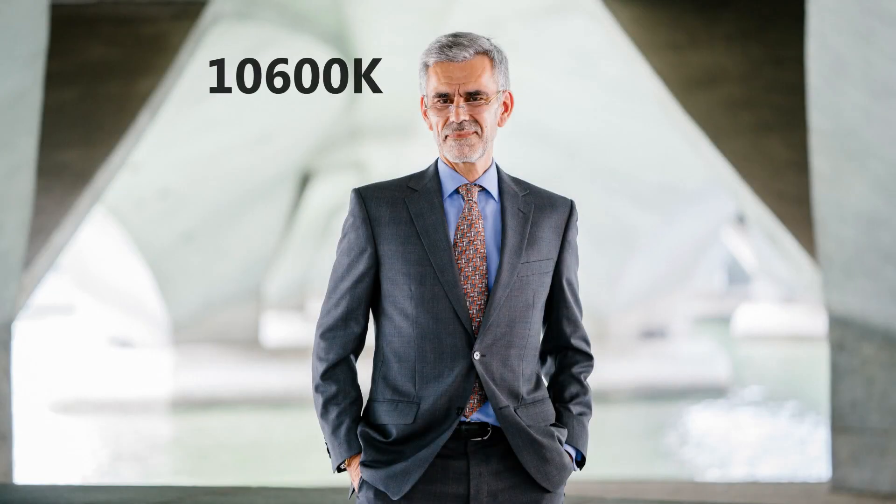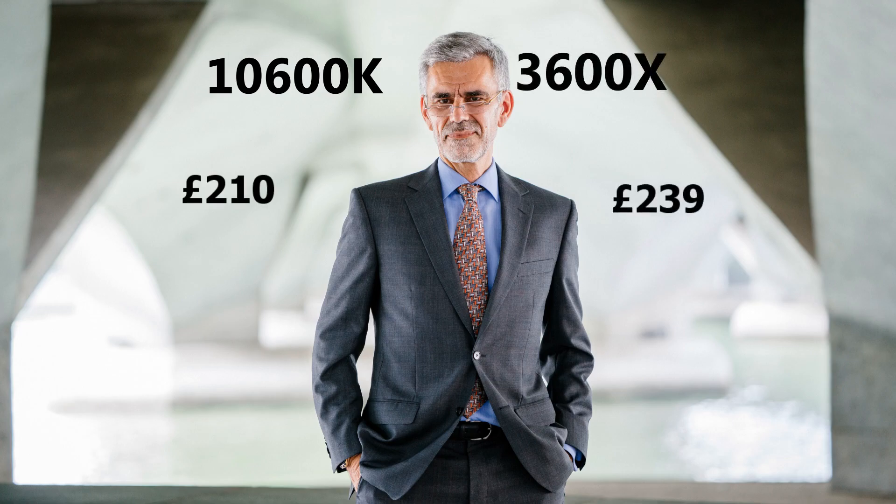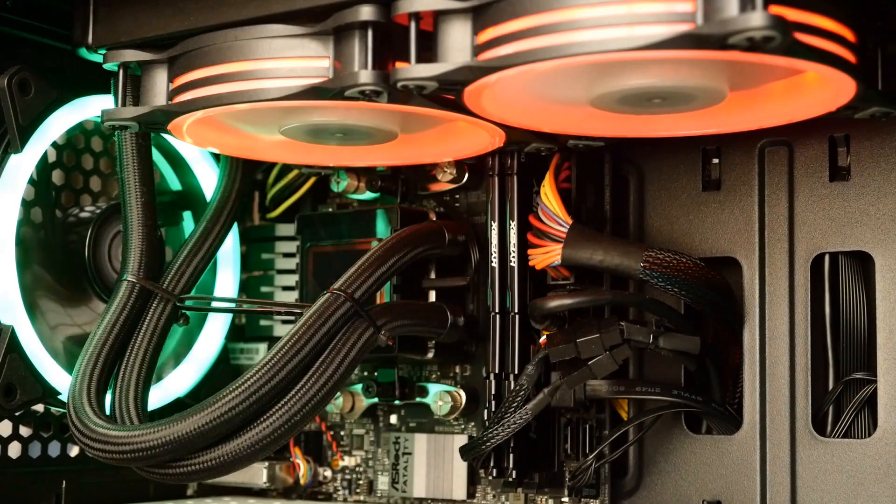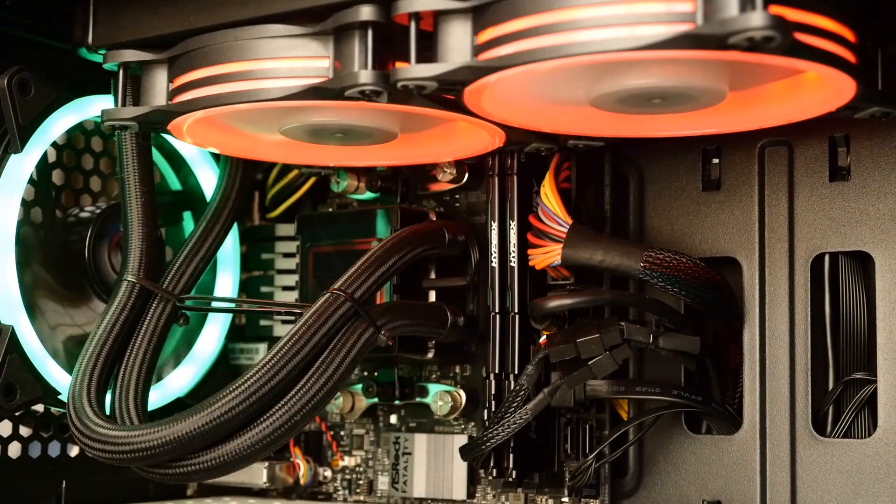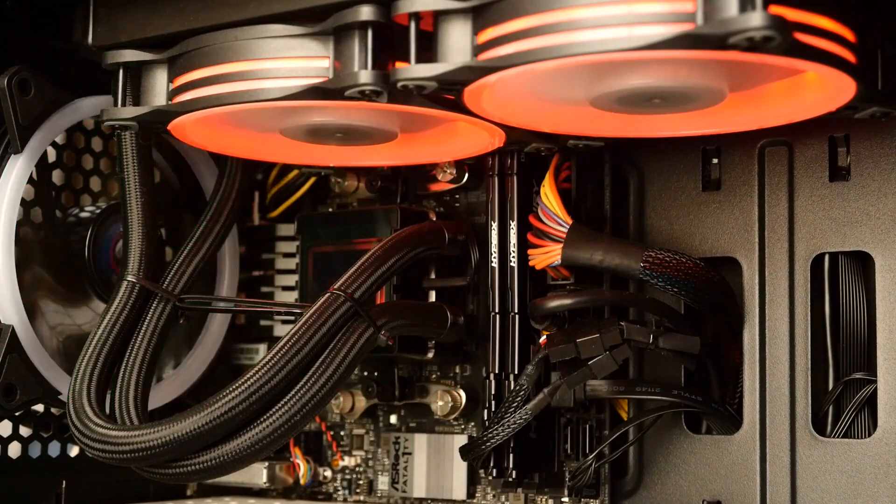The Intel Core i5 10600K is available now for a suggested retail price of about £210, which puts it squarely up against the £239 AMD Ryzen 5 3600X. However, keep in mind that Intel doesn't directly control retail prices in the same way that AMD does, and you may see higher prices for this processor. Still, these two processors being this close together in price with nearly identical specs is awesome.